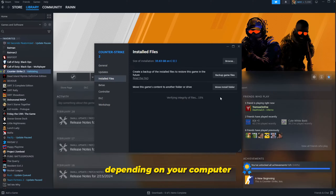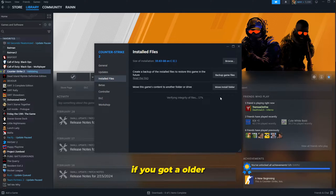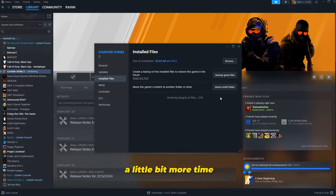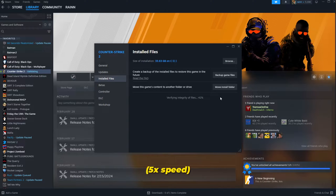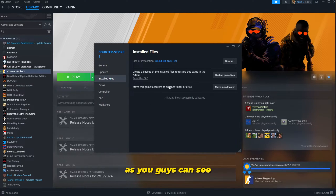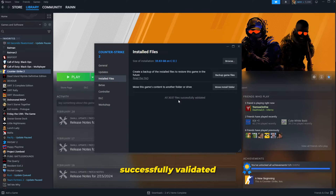Depending on your computer, if you have an older or weaker laptop or PC this might take a little more time. If you have a stronger, newer PC it shouldn't take that long. As you can see, mine just finished and it says 3,037 files successfully validated. You can close it.